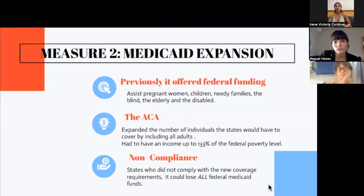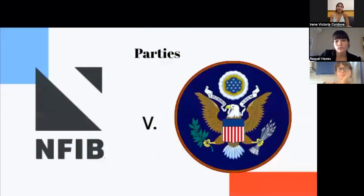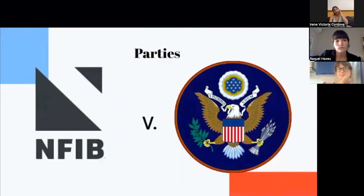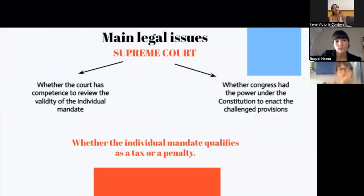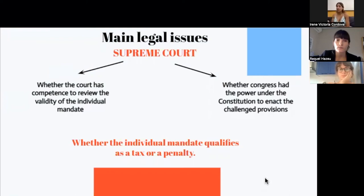So not only those funds destined to the new coverage. The parties would be: the plaintiffs — the NFIB, or the National Federation of Independent Businesses, 26 states, and several individuals — and the defendants, the Secretary of Health and Human Services, Sebelius, aka the U.S. government. The two main legal issues concern the Supreme Court: whether the court has competence to review the validity of the individual mandate, and whether Congress has the power under the Constitution to enact the challenged provisions. The underlying question for both issues is whether the individual mandate qualifies as a tax or a penalty.